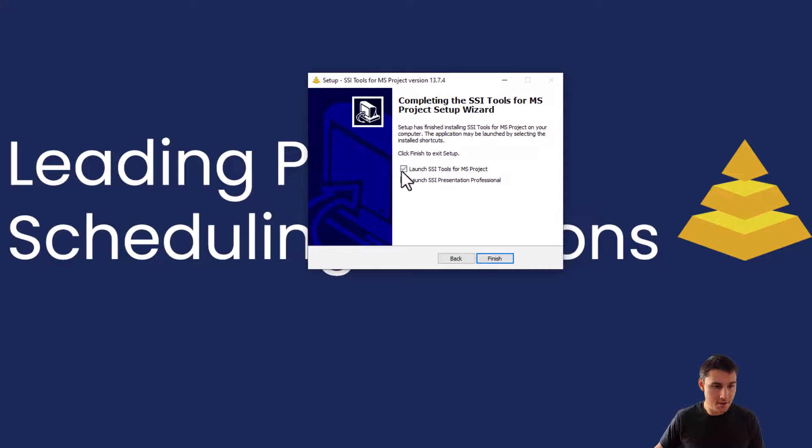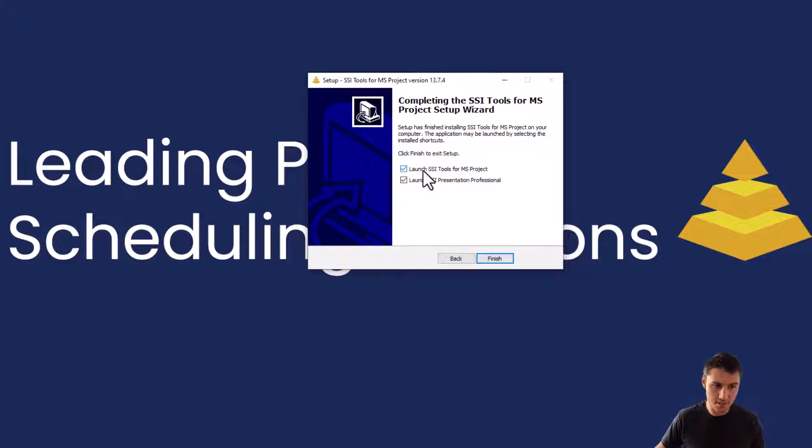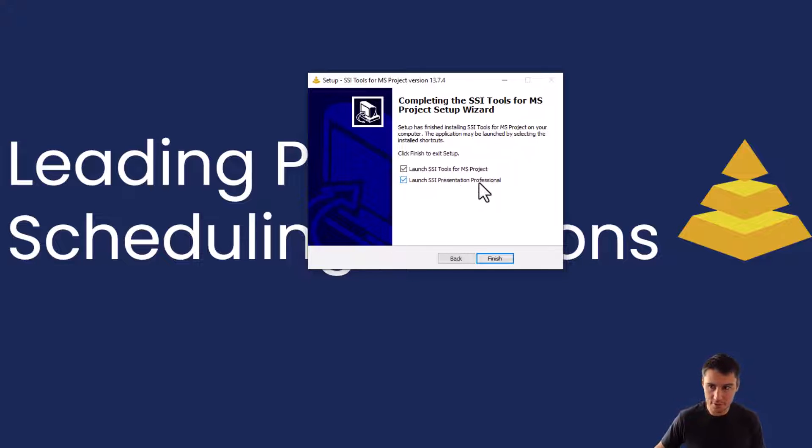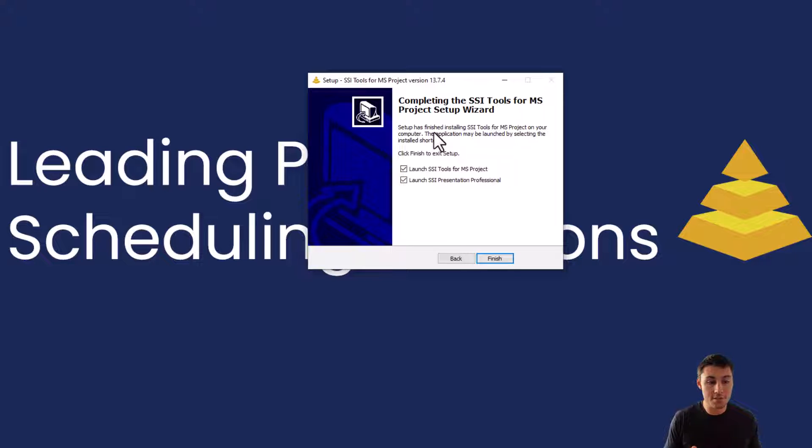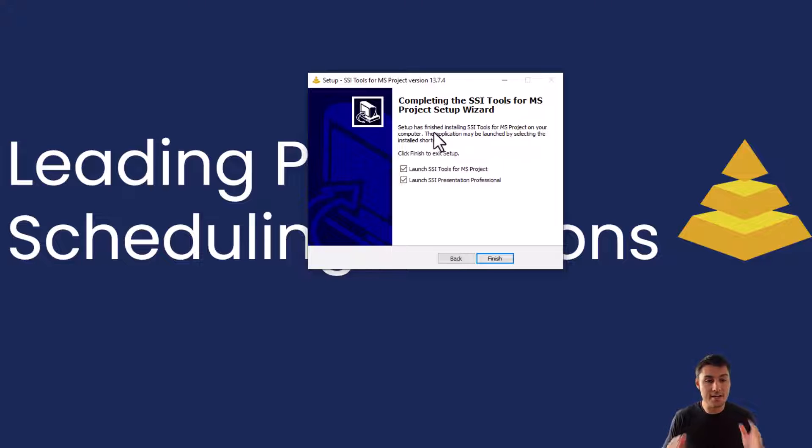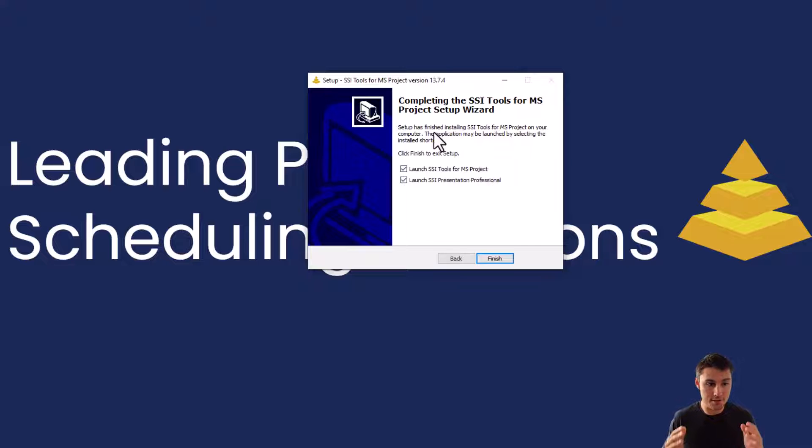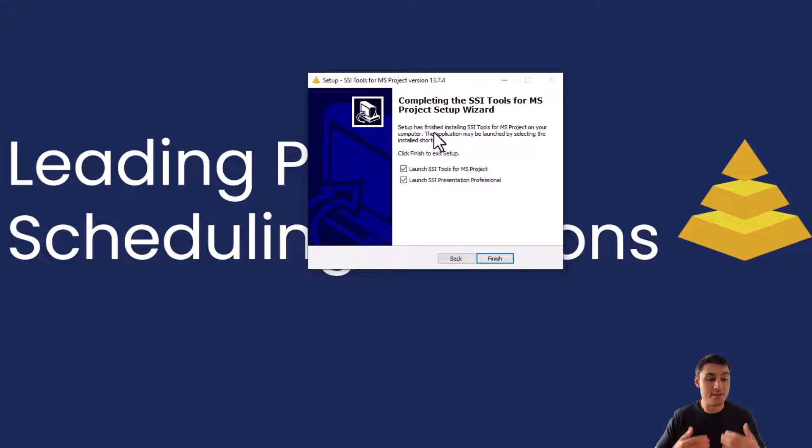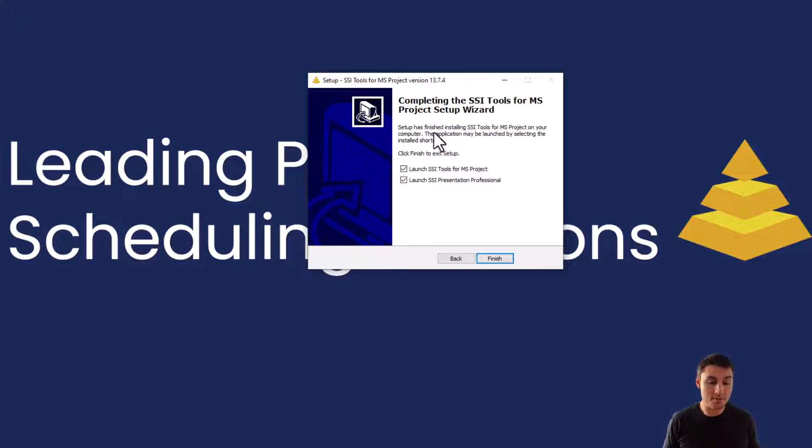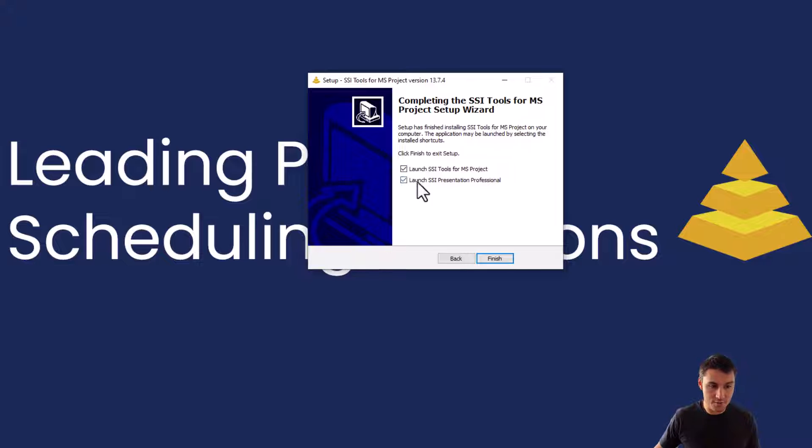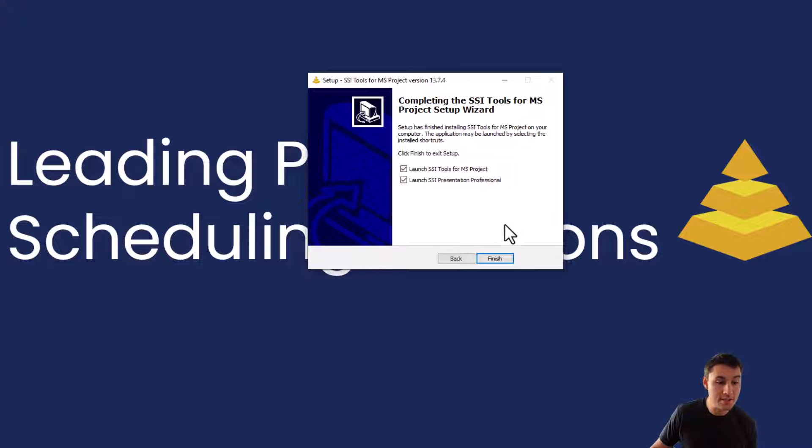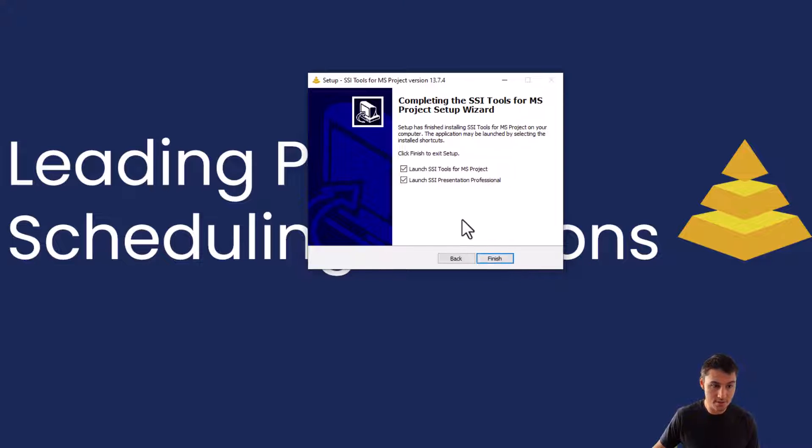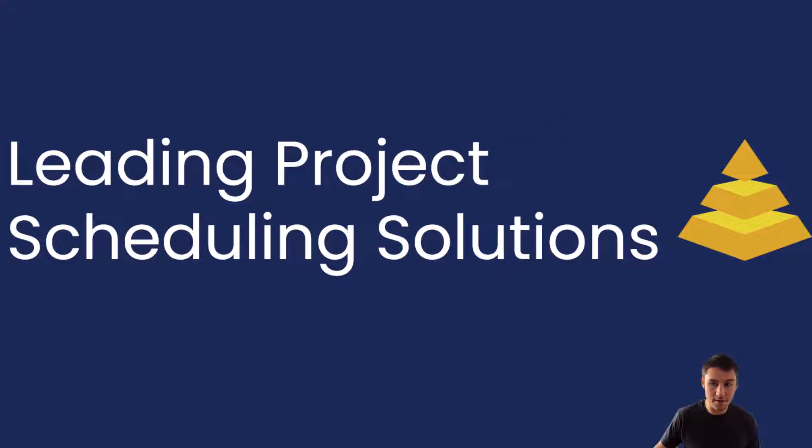This last window has two options that are going to be automatically checked. One says launch SSI Tools for MS Project and one says launch SSI Presentation Professional. The installer has now put all of the necessary files for SSI Tools to run on your computer. There is an additional step that needs to occur for the actual add-ins to load in the Microsoft Office applications. That's what these checkboxes are referring to. These are going to launch two additional installer windows once we click finish. So keep these checked and then click the finish button.